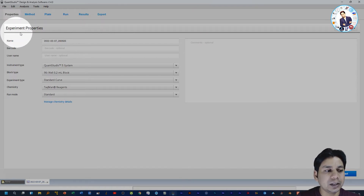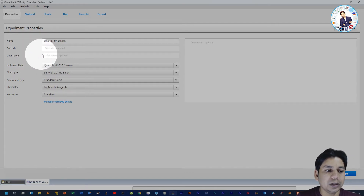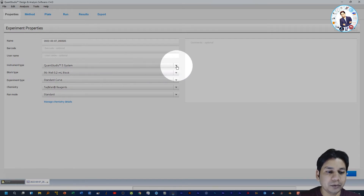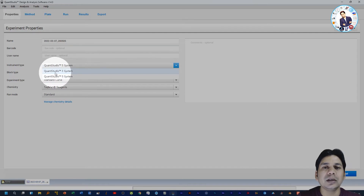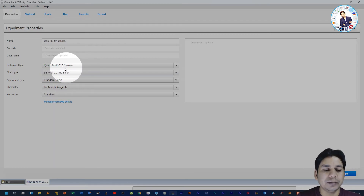In the Properties section you can see Name — you can rename your experiment — Barcode, and Username, which are optional. For Instrument Type, by default it is QuantiStudio 5, but if you want to change it you can select from the dropdown menu. This software can also be used for the QuantiStudio 3 system, but I am selecting the QuantiStudio 5 system.